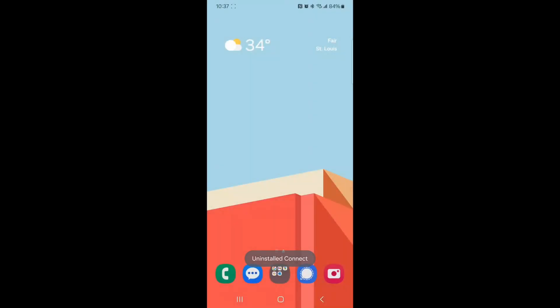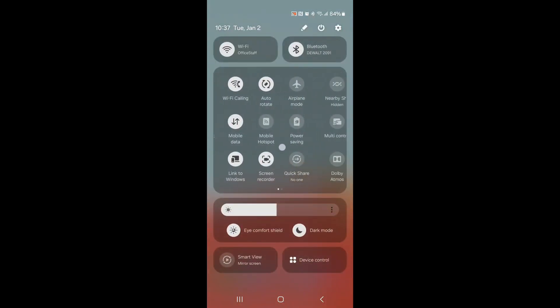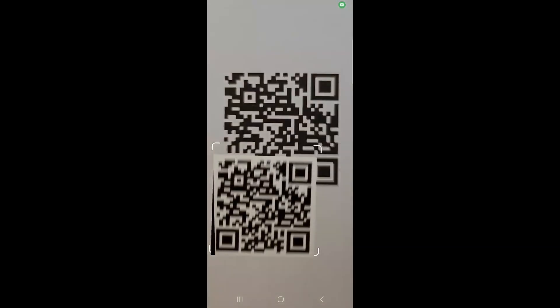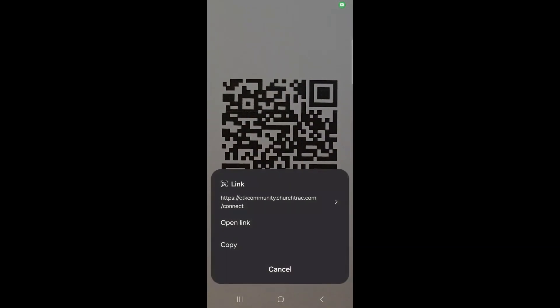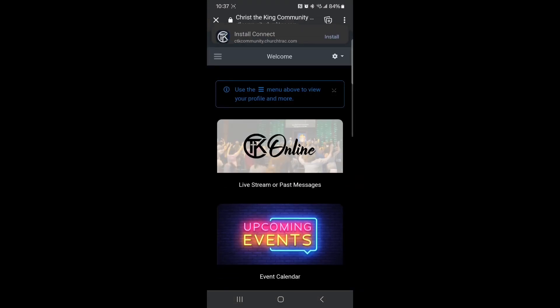Here's how to download the new CTK app. If you have an Android, scan the QR code and select Open Link. This will take you to the app on Google Chrome.